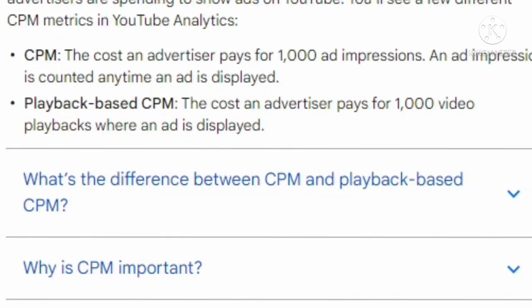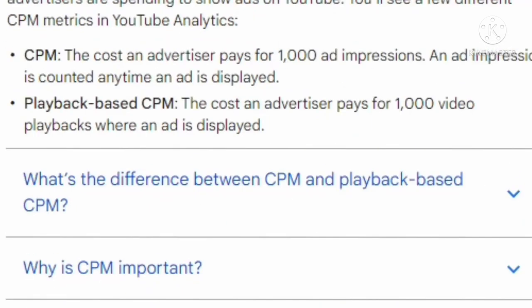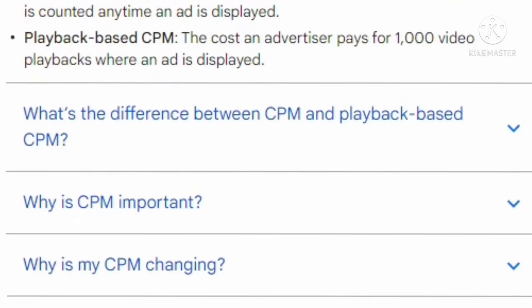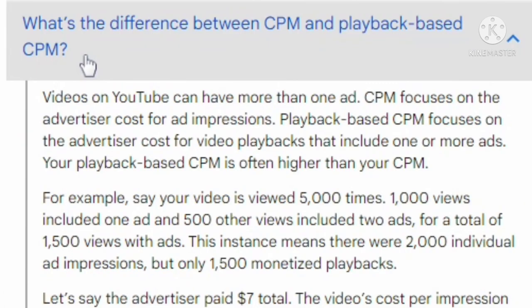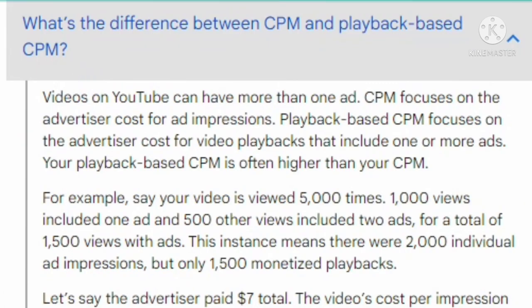You will see a few different CPM metrics in your YouTube Analytics. CPM is the cost an advertiser pays for 1000 ad impressions; an ad impression is counted any time an ad is displayed. Playback-based CPM is the cost an advertiser pays for 1000 video playbacks where an ad is displayed. Since a video can have more than one ad, CPM focuses on the advertiser cost per impression, while playback-based CPM focuses on the advertiser cost for video playbacks that include one or more ads.